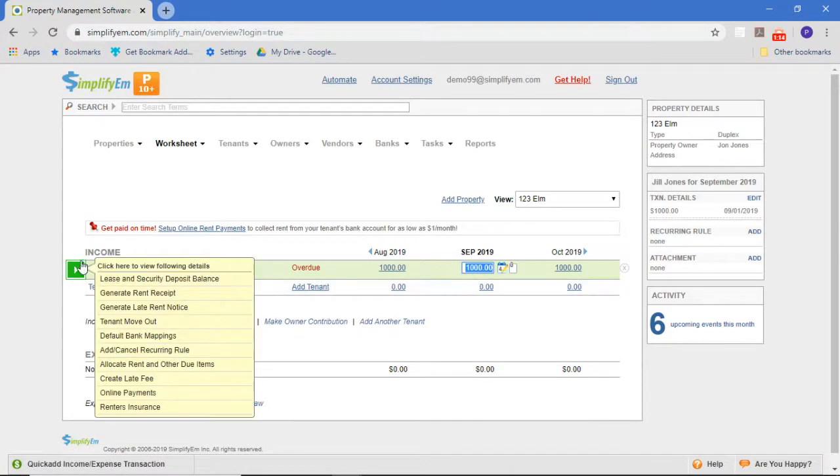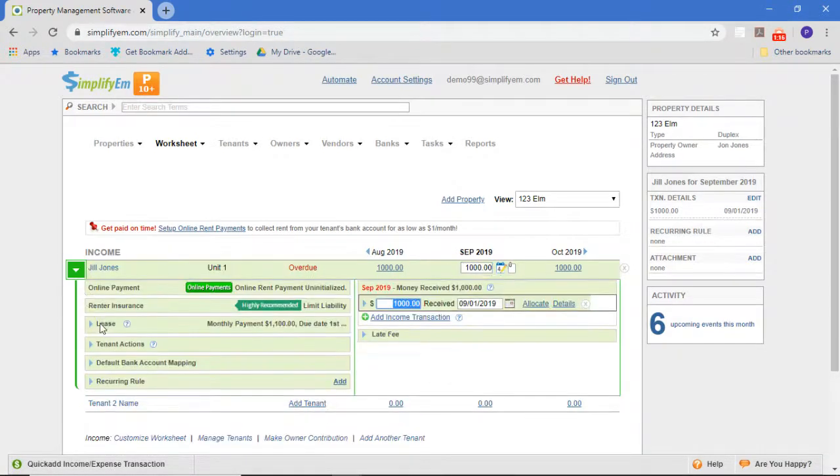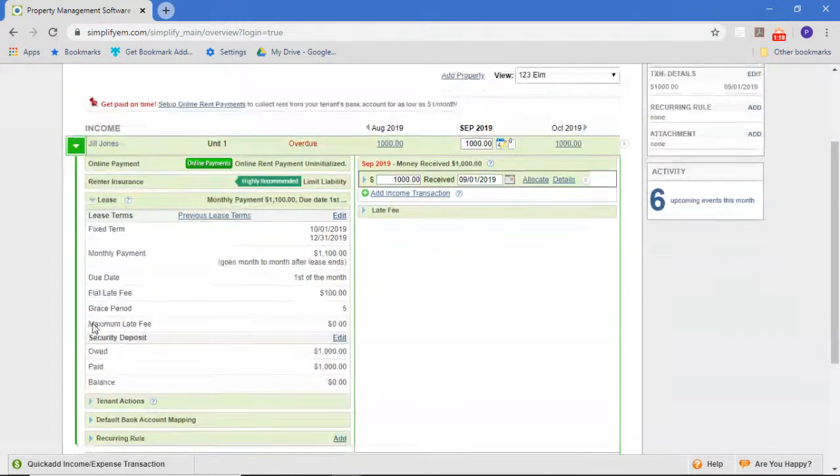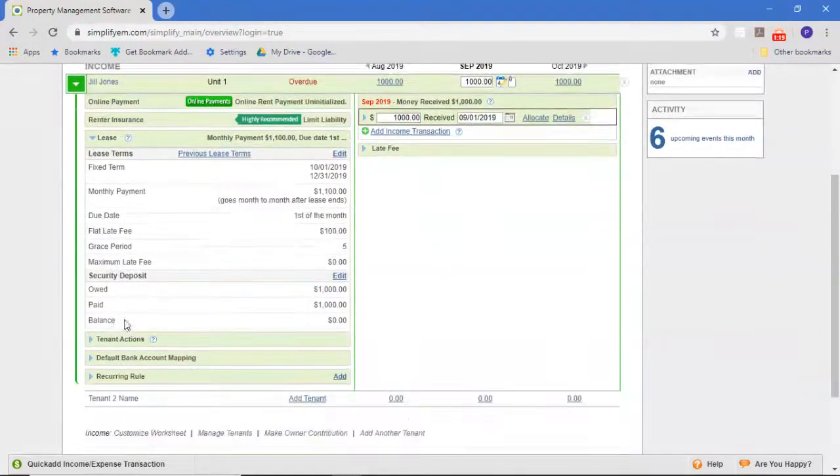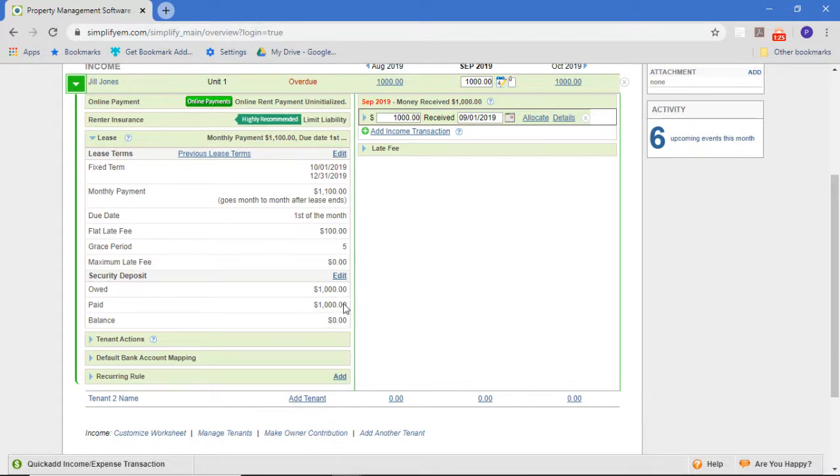This will show you that we now have the late fee rules and the security deposit. If we've collected the money, we have that here as well. So all of that is recorded for us now.